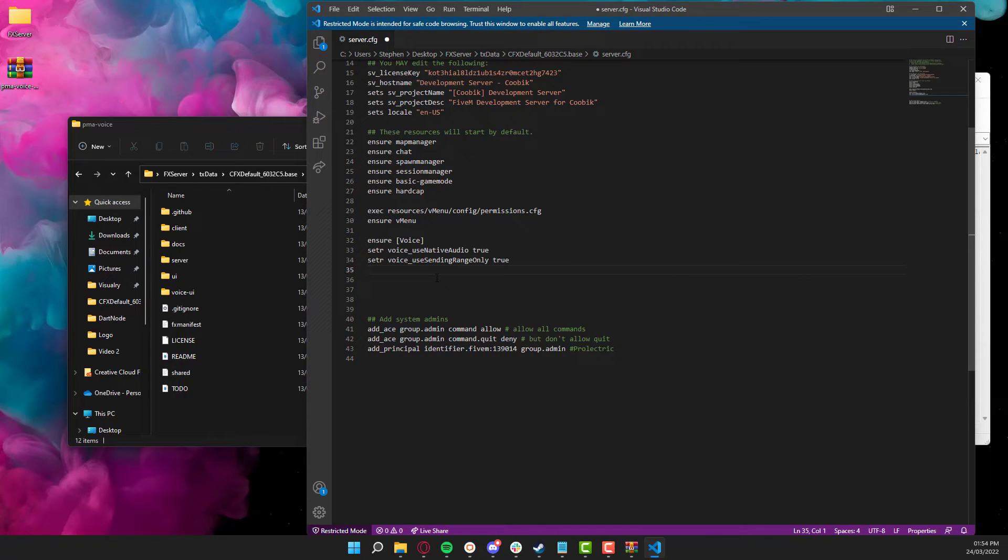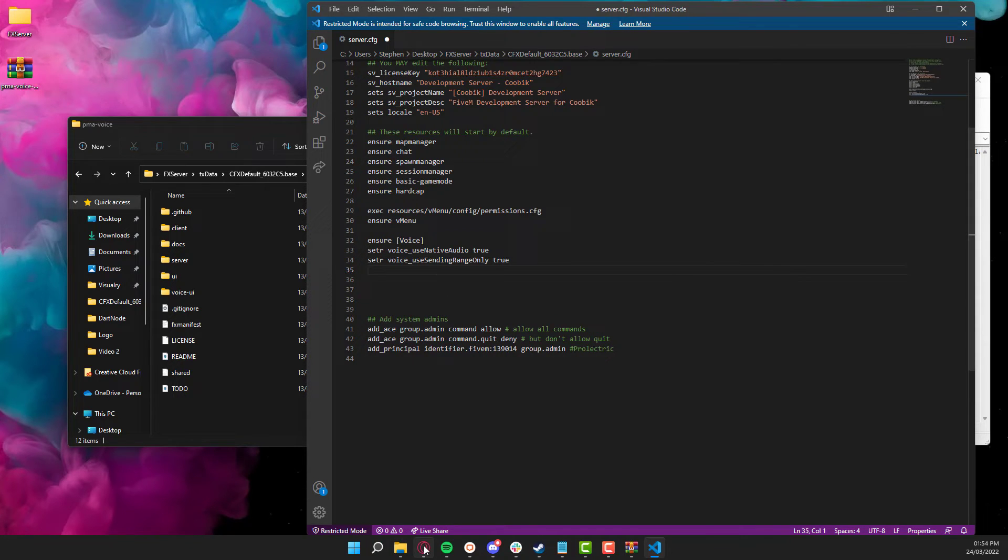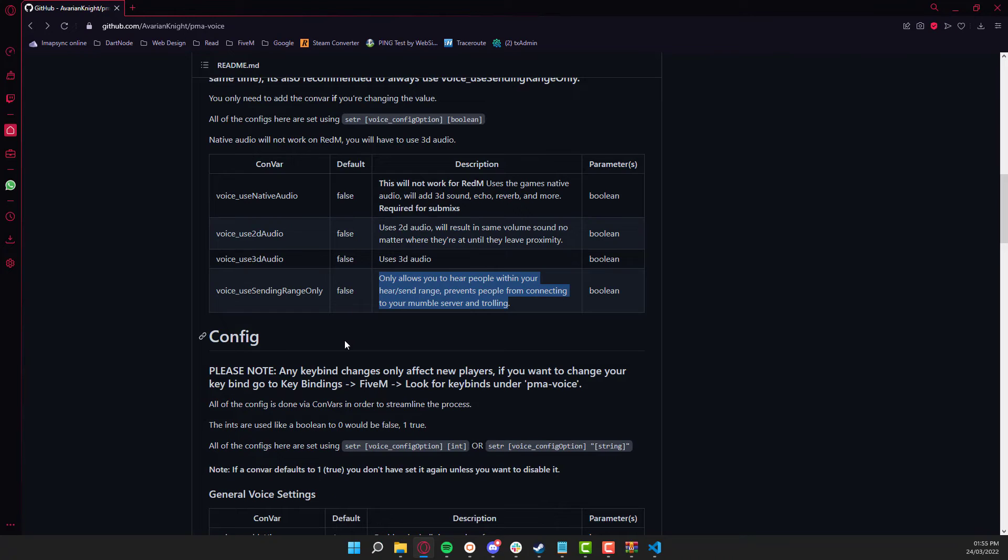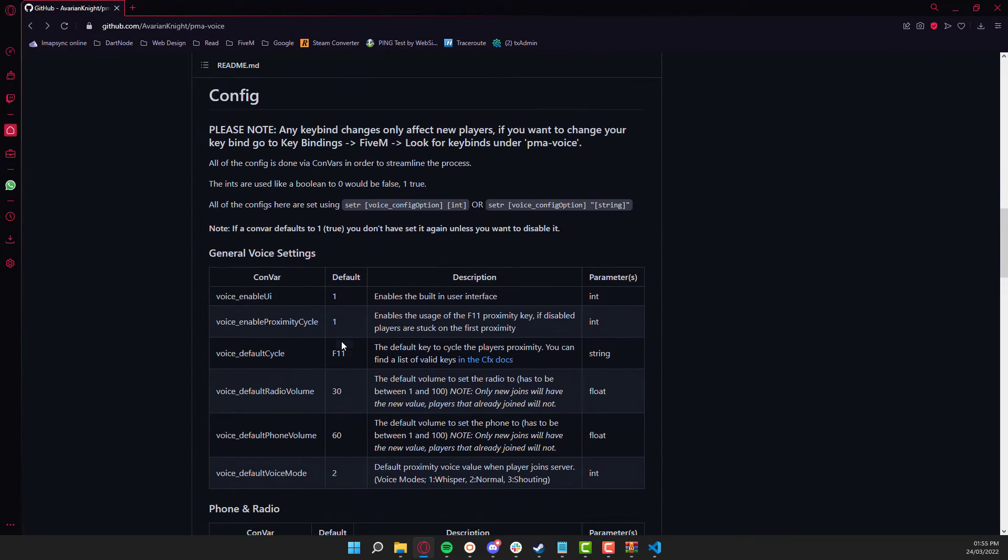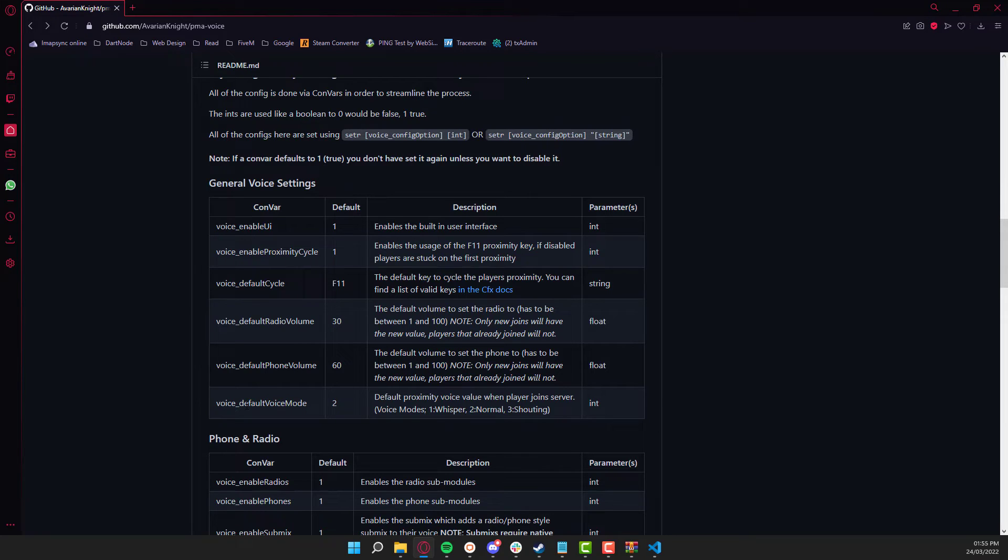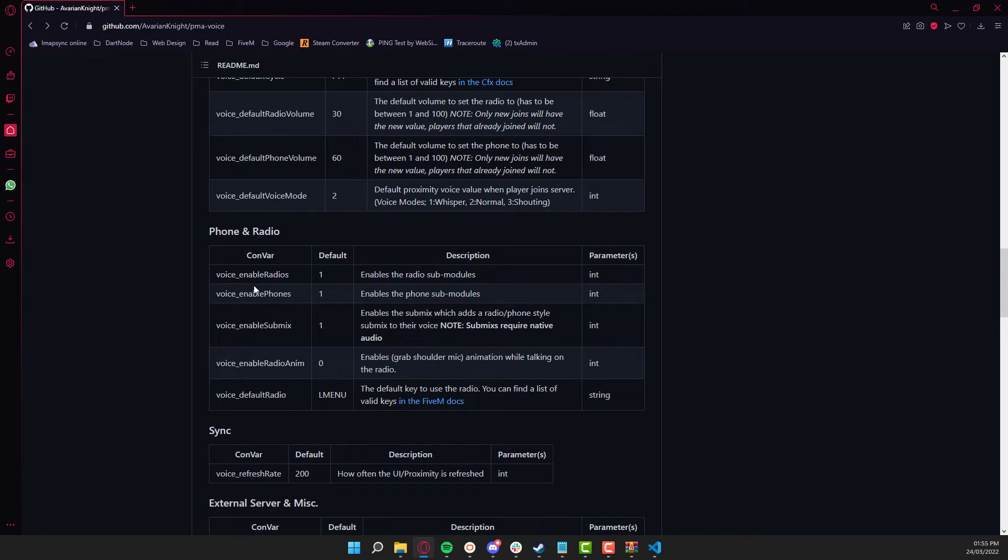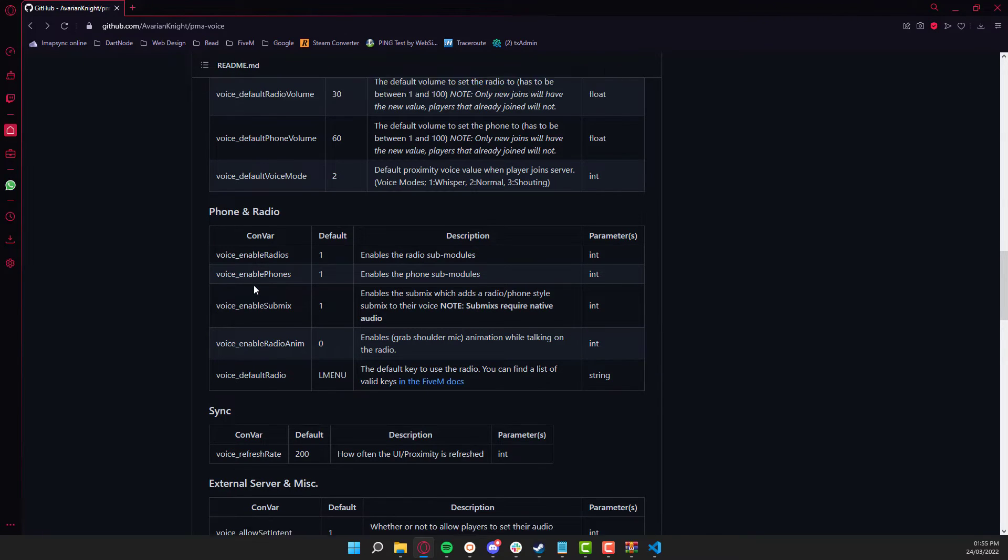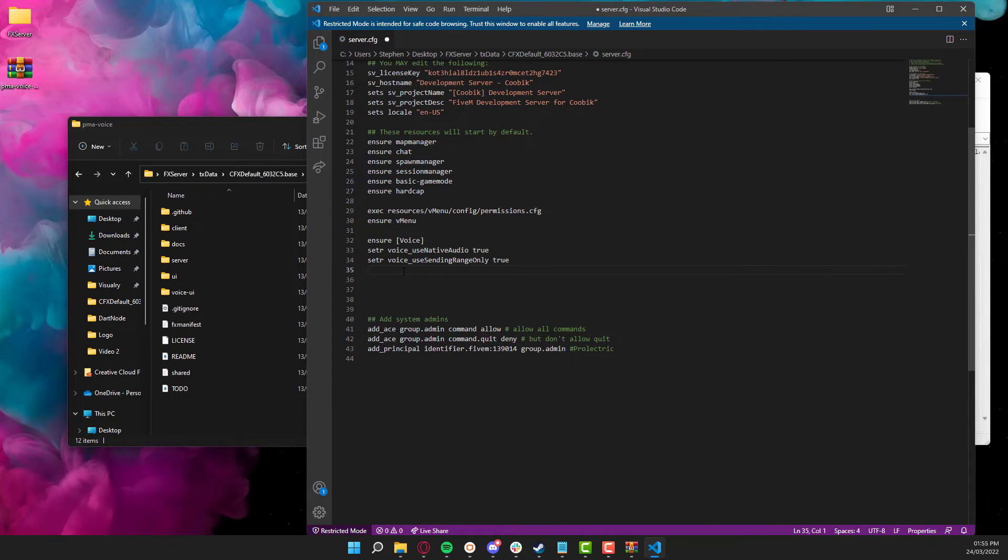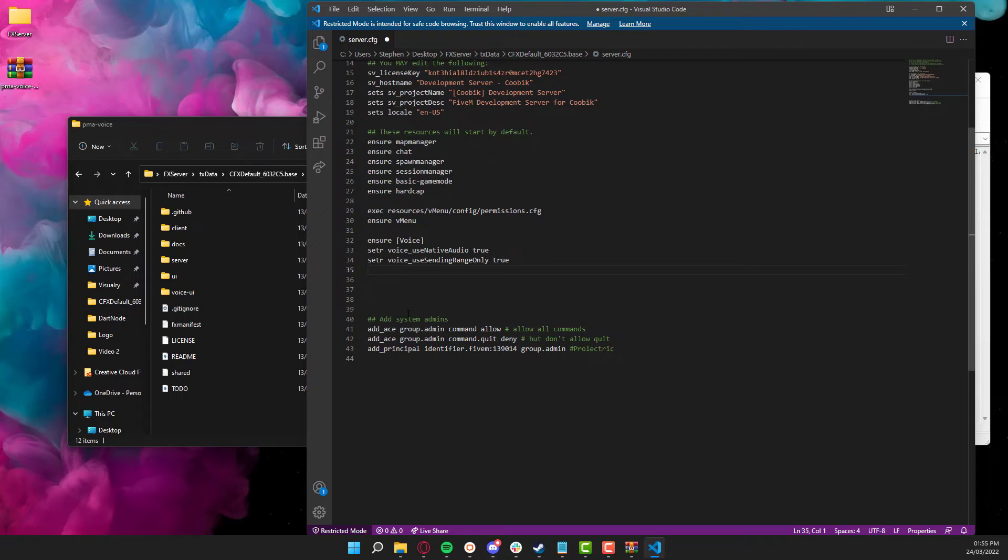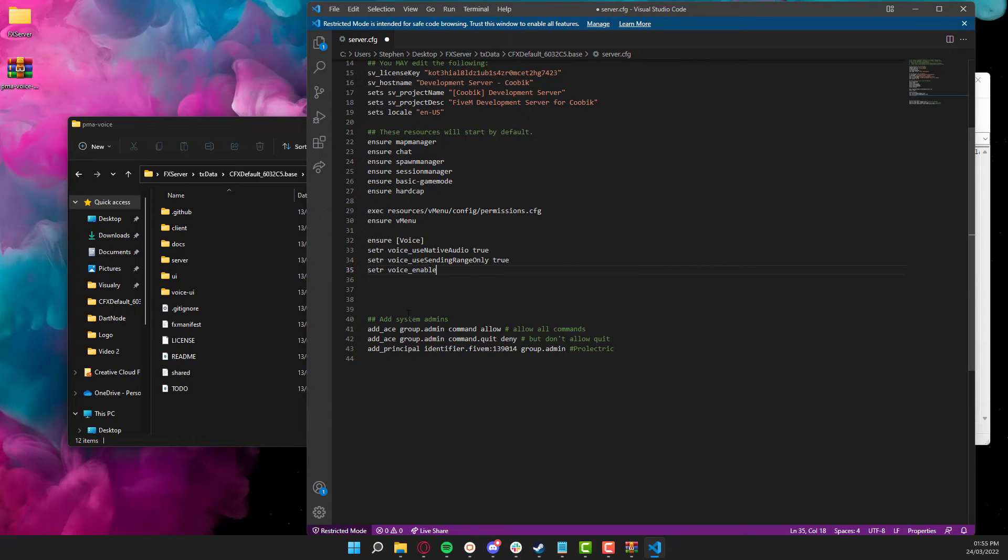And then lastly, we're going to turn on the radio animation. So there are a couple of cool things in here in regards to phone numbers and proxy cycles, stuff like that. The one I'm going to do is enable the animation. So when someone goes to use the radio, this will be covered in a different video because you will need the PMA radio. So you don't need the radio animation at the moment, but I'm going to put it in just for future reference. So when someone clicks their mic, their hand will raise up to their shoulder in game, so it actually looks like you're using the radio. So to enable that, we're going to do set R and voice_enable_radio_anim, which stands for animation, and then one. And that's about it.